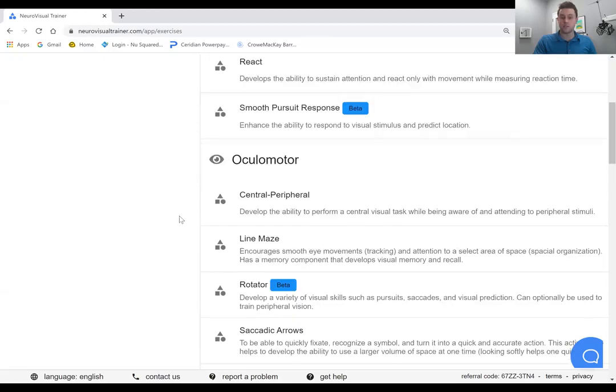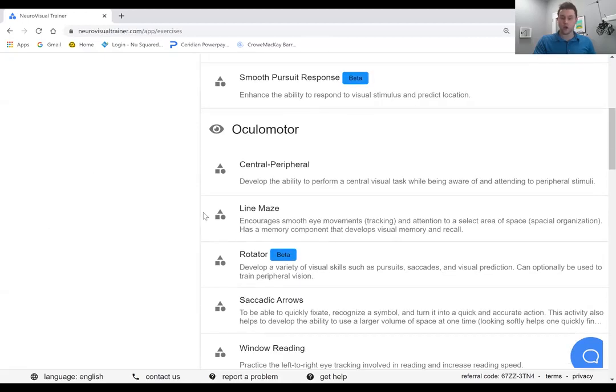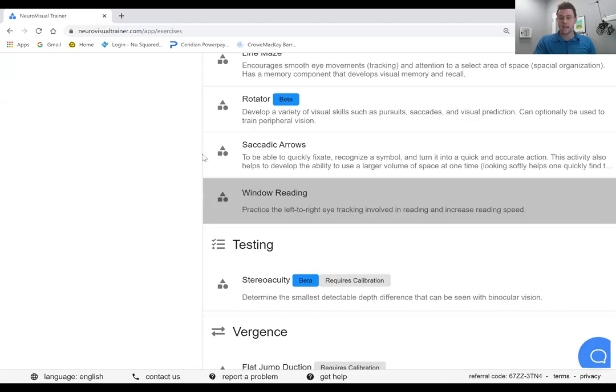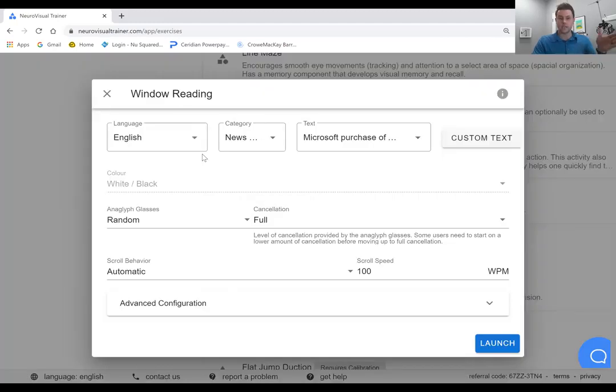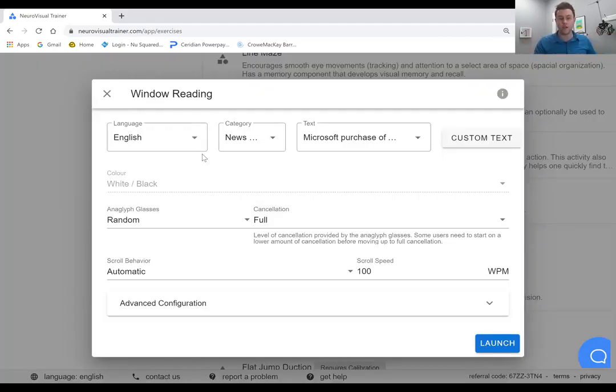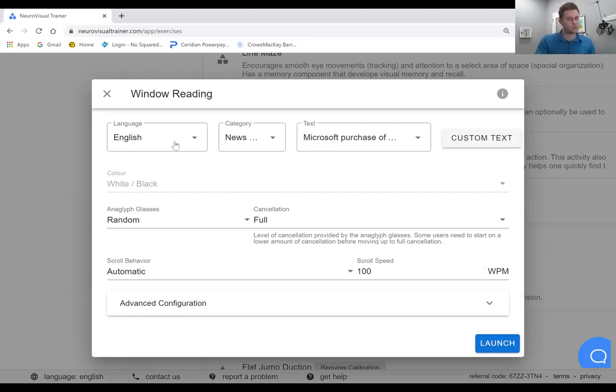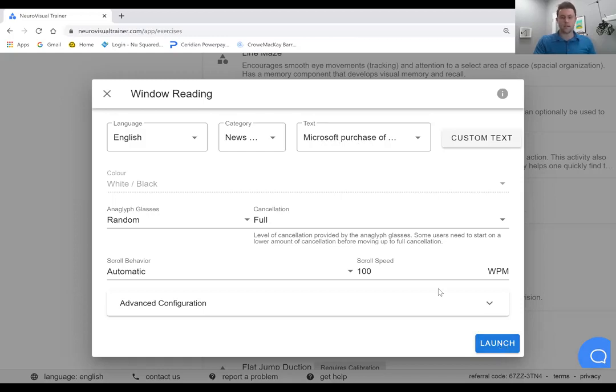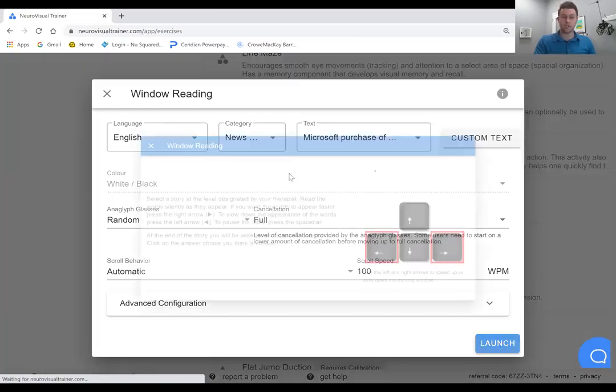I mentioned there that you can do it with binocular reading, we also have window reading, which is the block of text is going to move at a predetermined words per minute. You can still choose English, you can choose news. We're going to choose a story about Microsoft, a hundred words per minute, we're going to launch it.